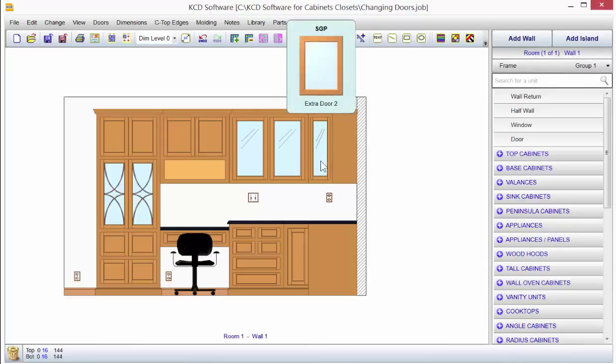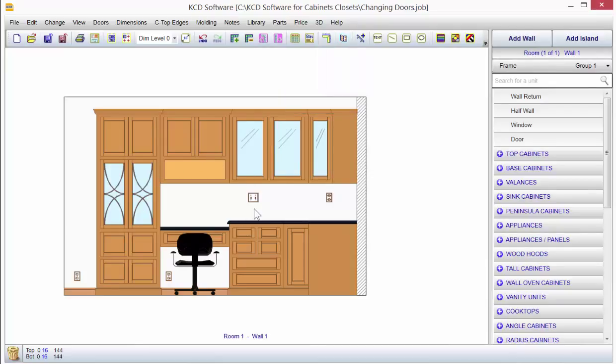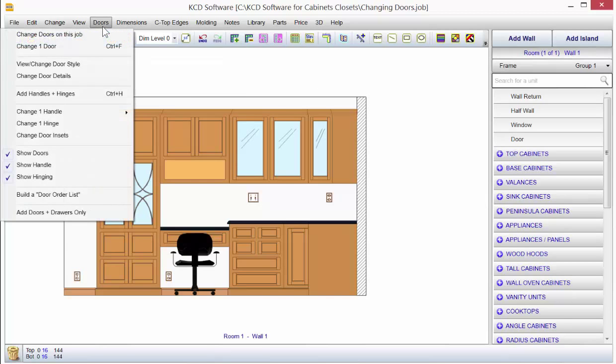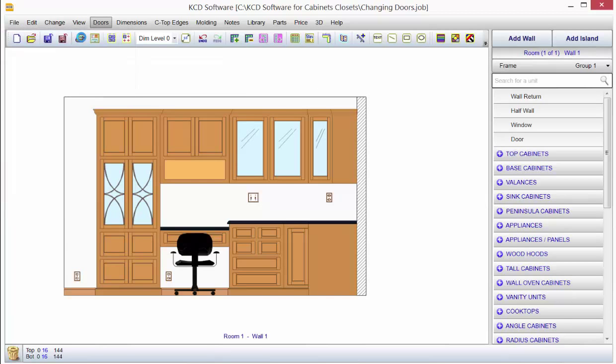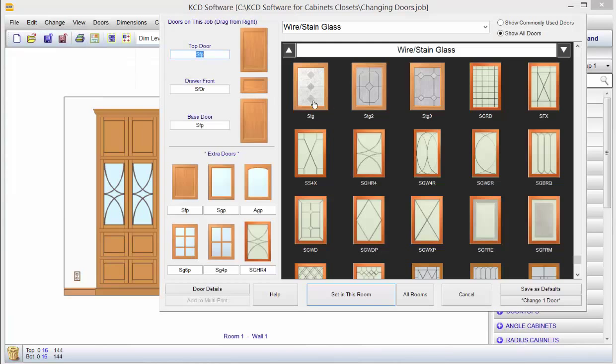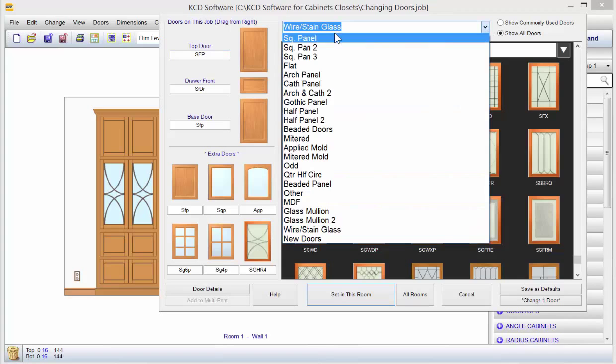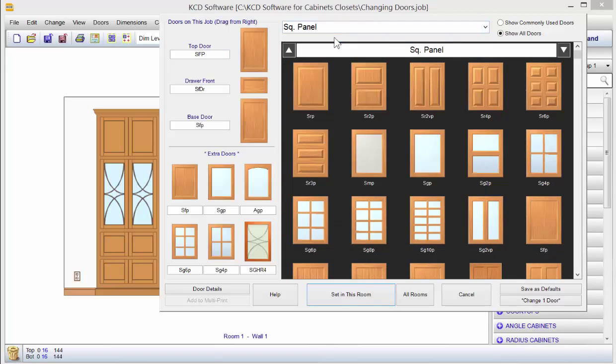So this is the exception to the rule. And that's how you change doors in the program. You just go up to Doors, Change Doors on This Job, grab what you want over on the right side. If you don't see what you want, come in this list, find it, bring it over to your top door, your drawer front, your base door.